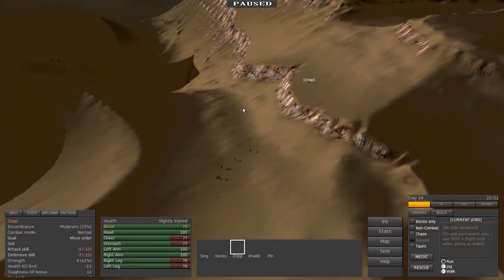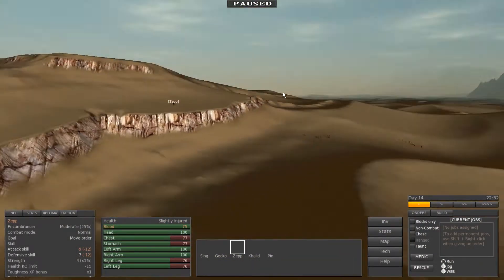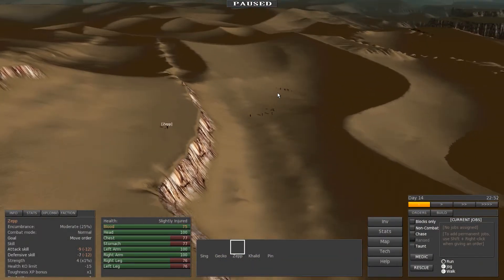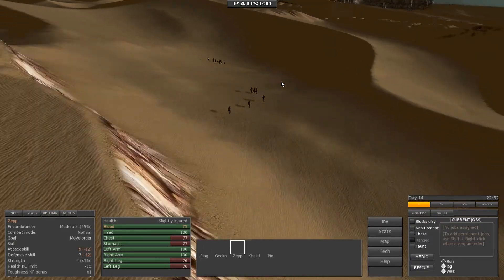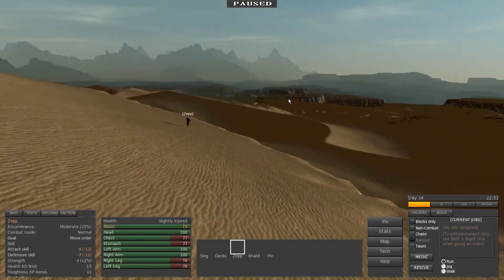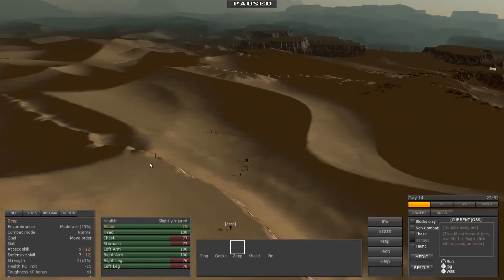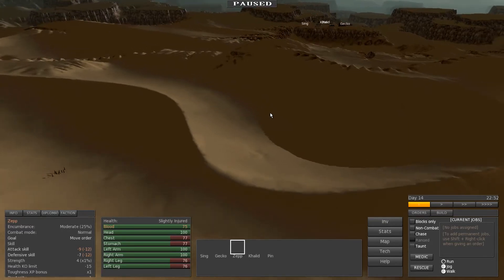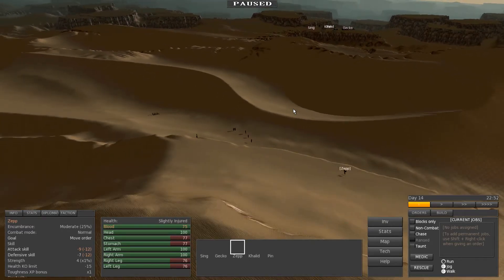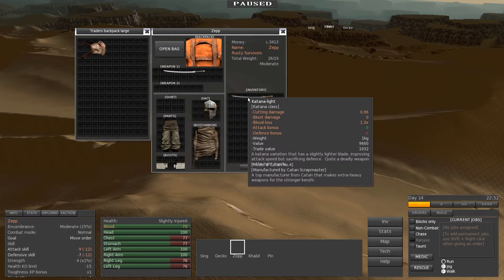What is up Rusty Gamers? I'm Rusty Man and welcome back to Kenshi. So when we last left off we had saved ourselves from the bandits, the dust bandits.